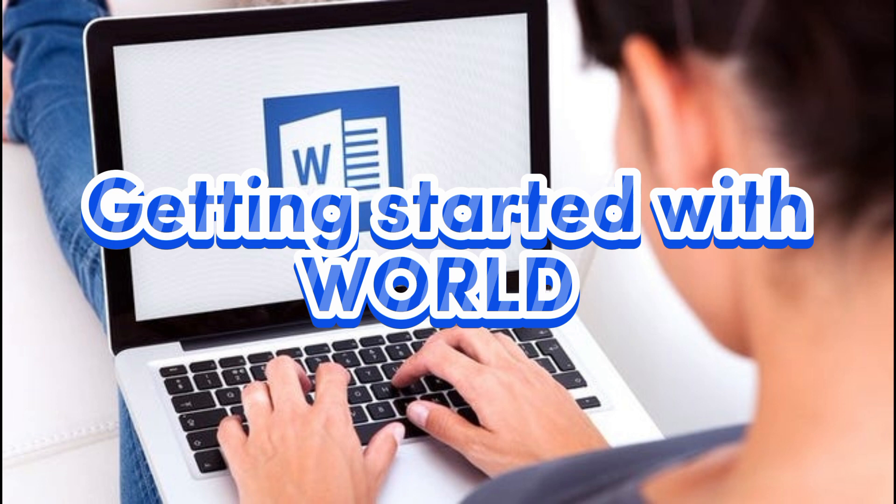So if you are ready to enhance your productivity and create stunning documents, join me on this journey as we explore the ins and outs of Microsoft World.